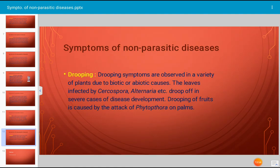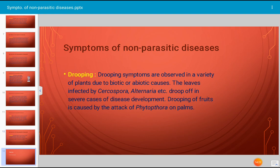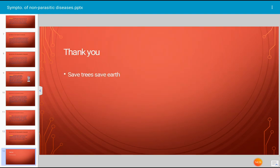Drooping symptoms are observed in a variety of plants due to both biotic and abiotic factors. Leaves infected by biotic factors include fungi such as Cercospora, Alternaria, etc. However, even because of non-parasitic factors, drooping of the plant or drooping of leaves occurs. It is a very common symptom. Thank you very much. Save trees, save earth.